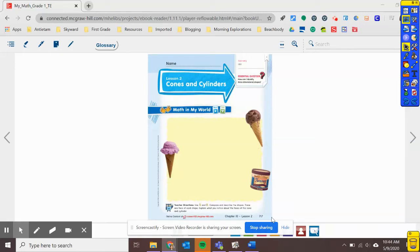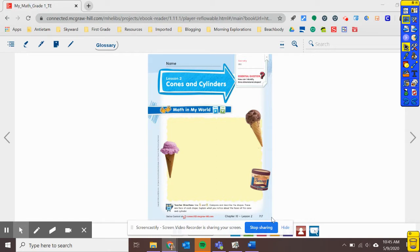Hello, first grade. Today we are going to be working on chapter 10, lesson 2. So please make sure you have your pencil and your math book and you're open to page 717. If you need time to get there, pause the video and unpause when you're ready to get started.